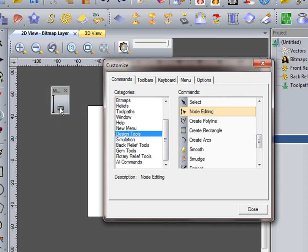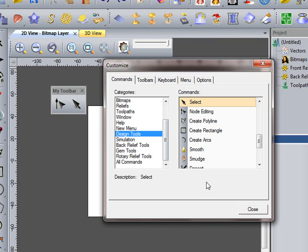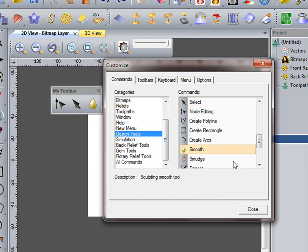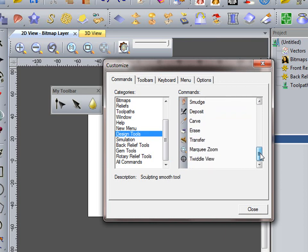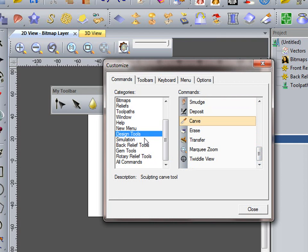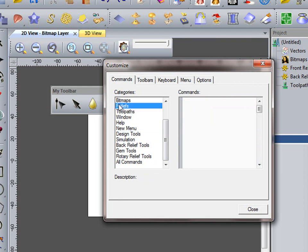node editing on there, so I can drag node editing onto there. And my Select tool. I like to use Smooth with the sculpting tool. And I like to carve with the sculpting tool.